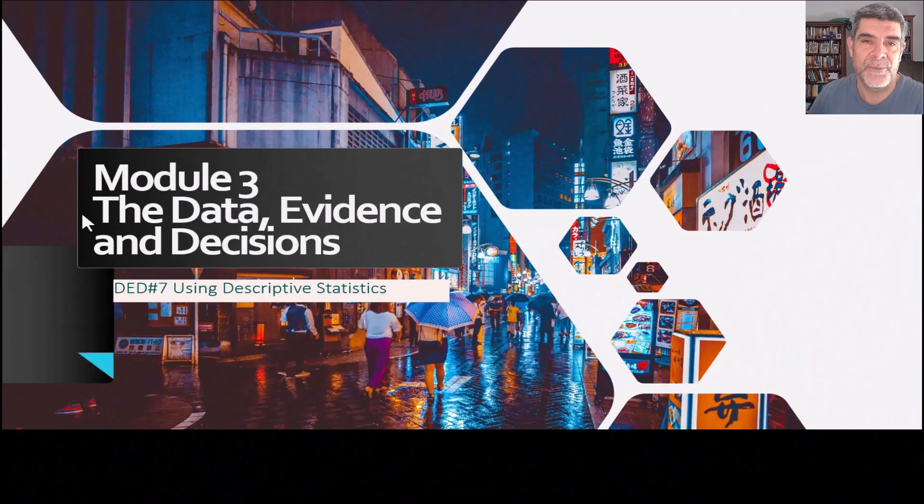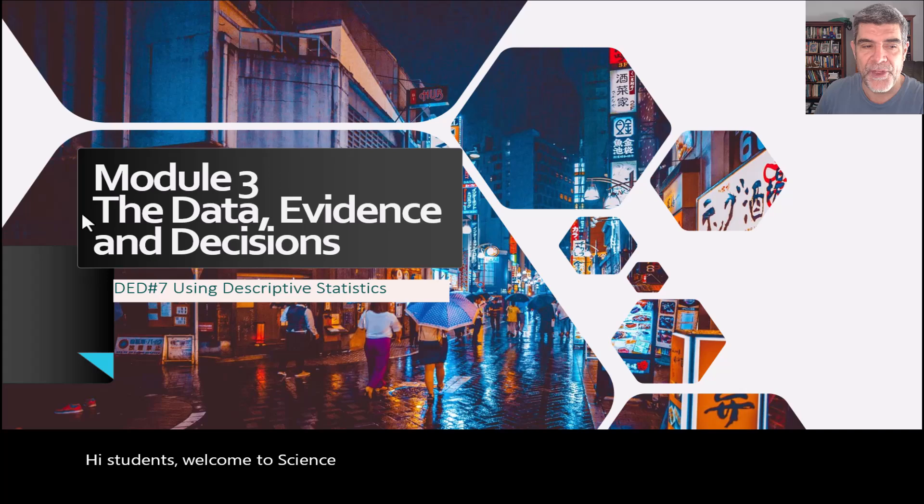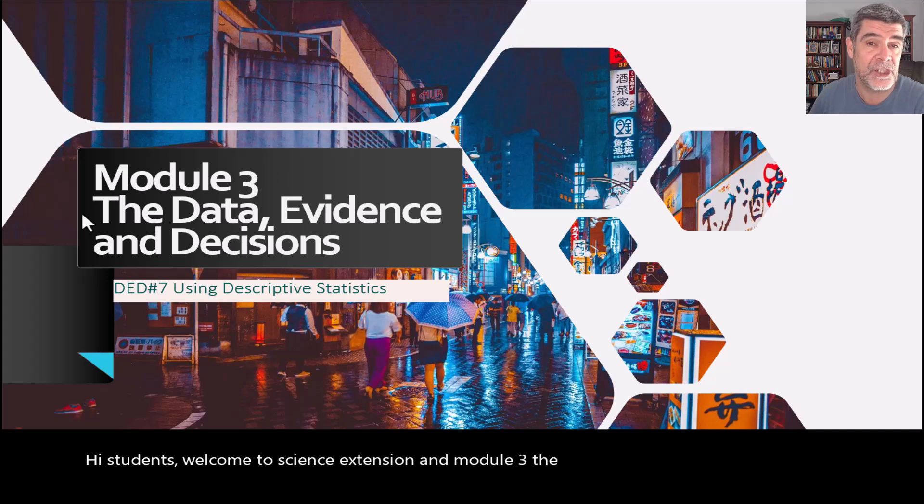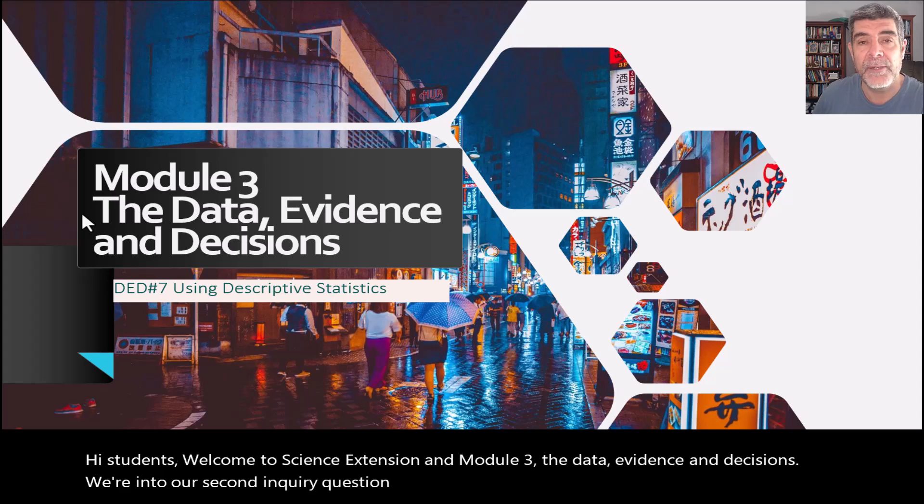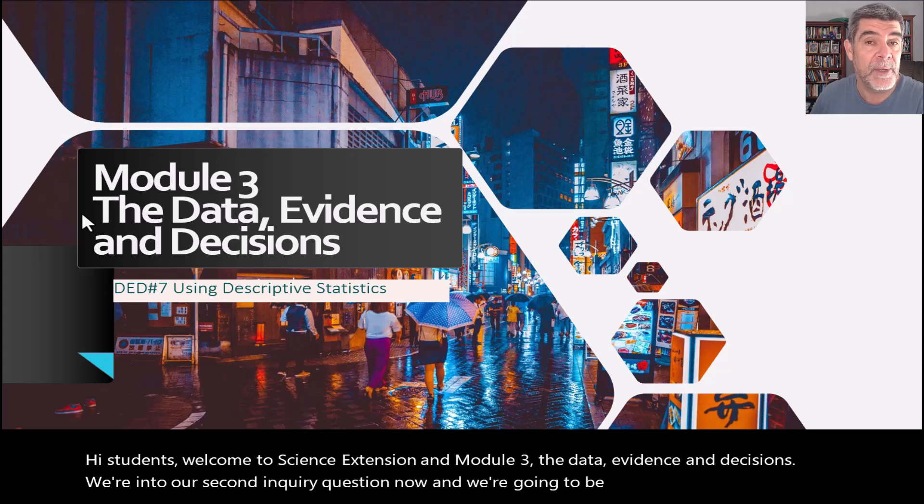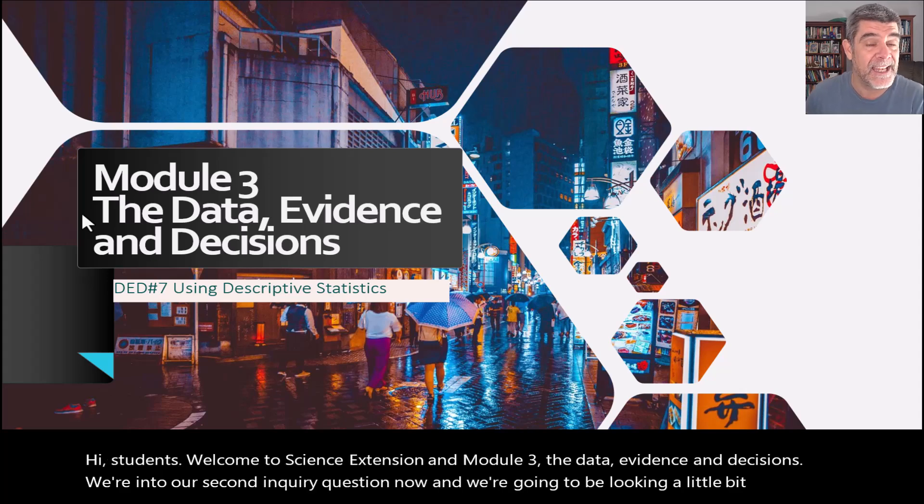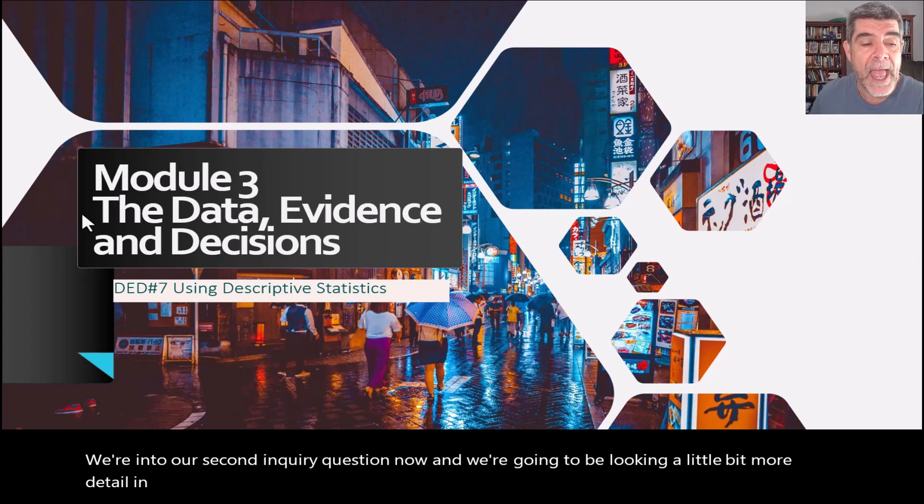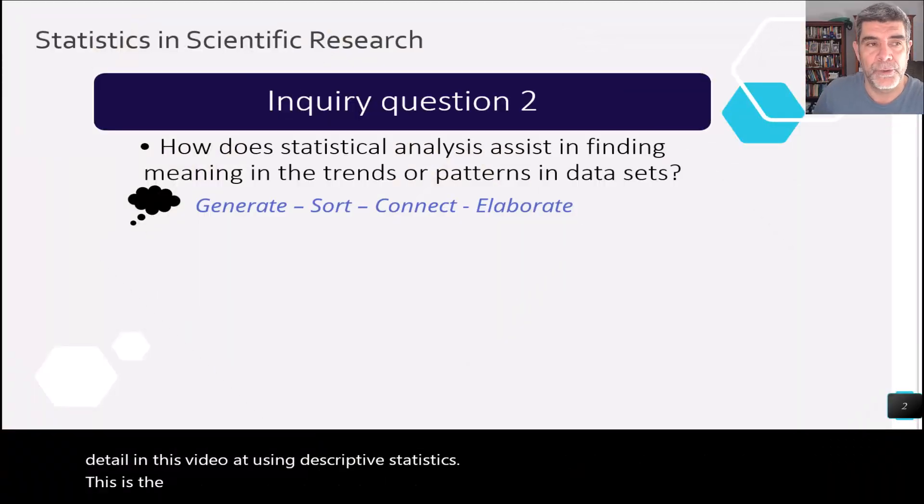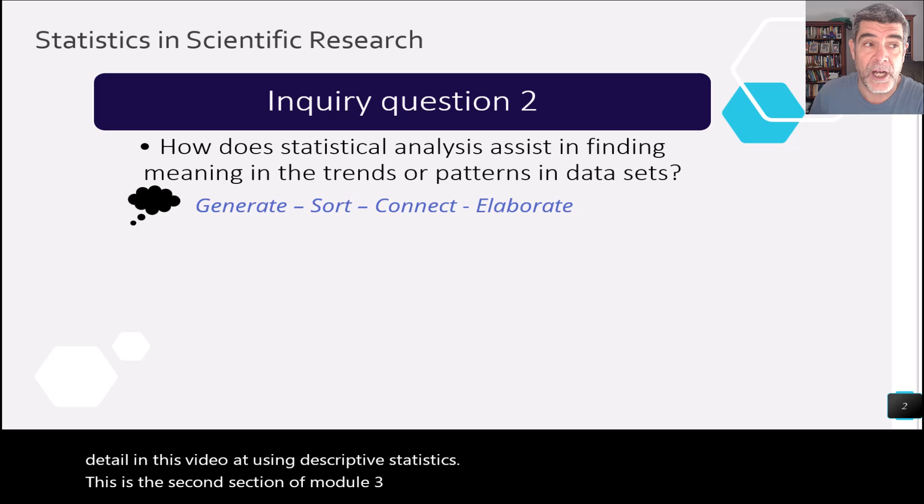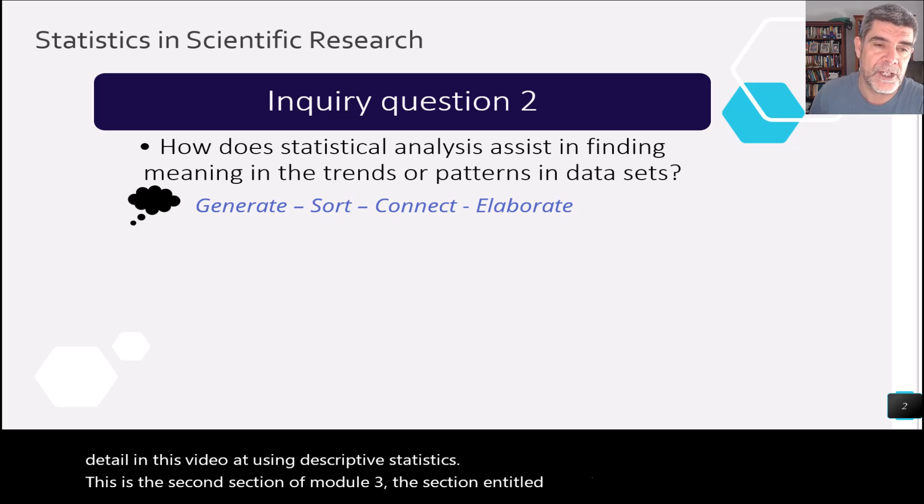Hi students, welcome to Science Extension and Module 3, the Data, Evidence and Decisions. We're into our second inquiry question now, and we're going to be looking in a little bit more detail in this video at using descriptive statistics. This is the second section of Module 3, the section entitled Statistics in Scientific Research.